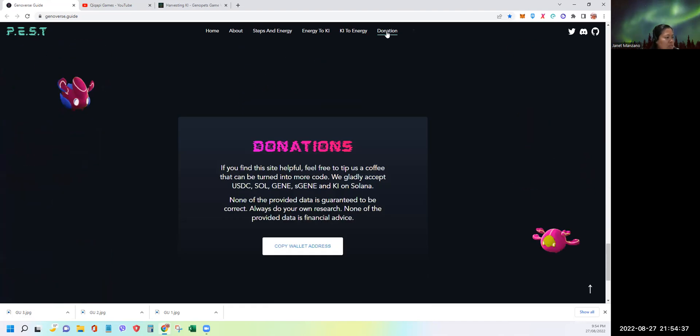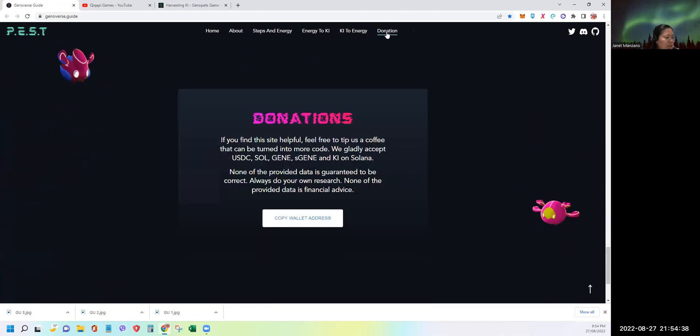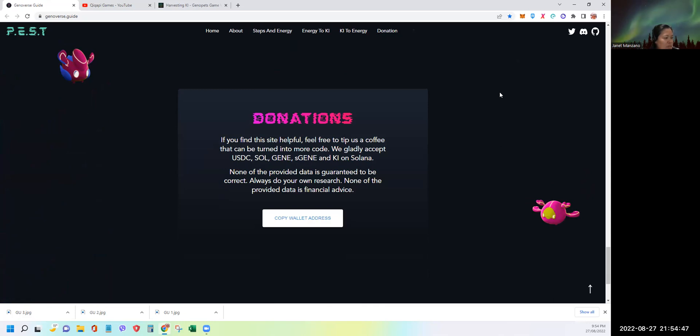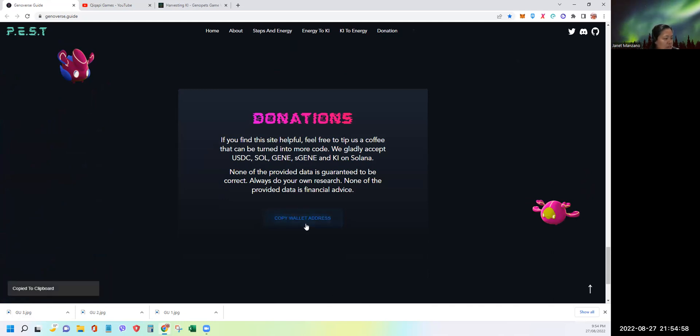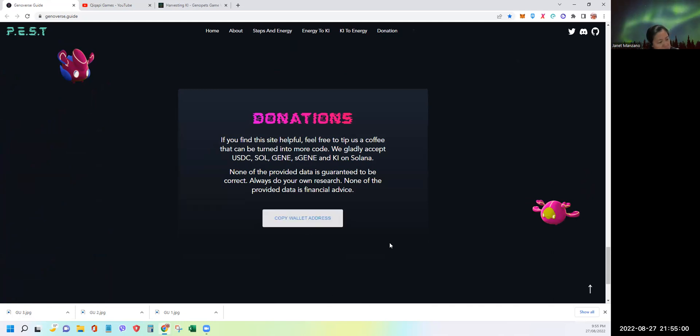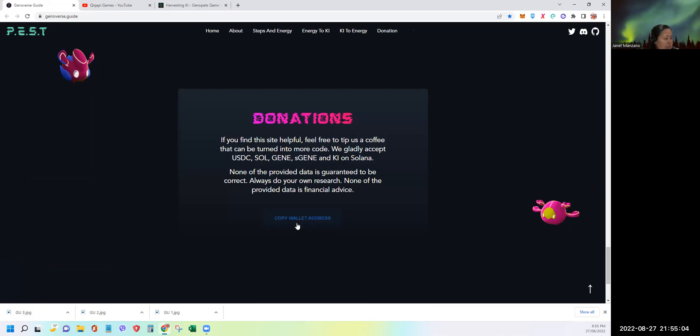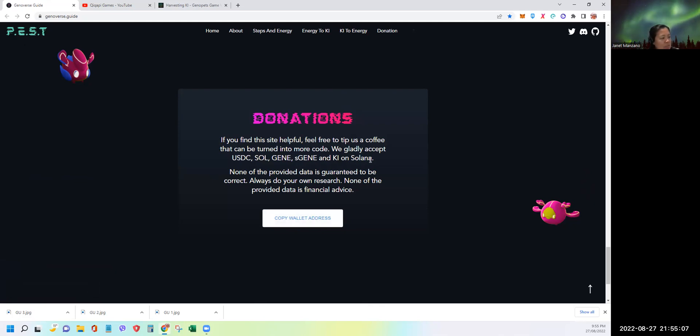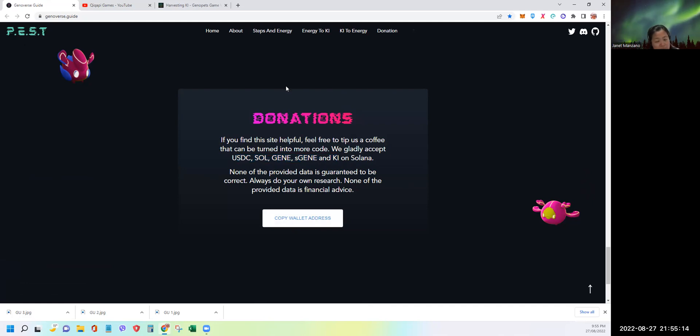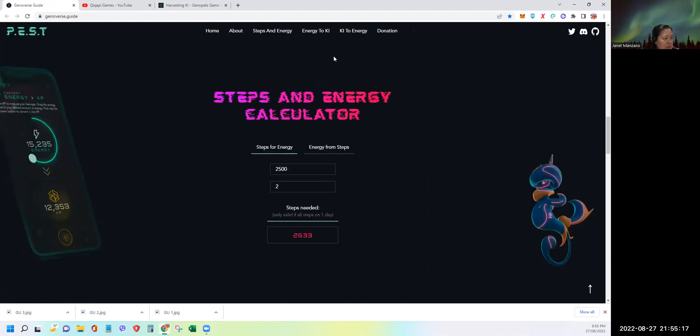Donation: if you find this site helpful, feel free to tip us a coffee that can be turned into more code. We gladly accept USDC, SOL, Gene, SGN, and Key on Solana. None of the provided data is guaranteed to be correct. Always do your own research. None of the provided data is financial advice.